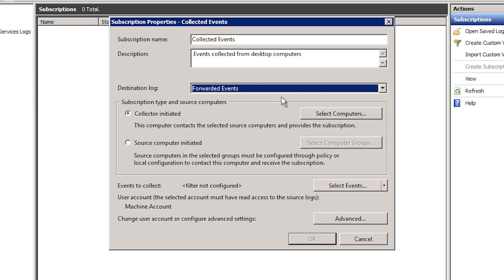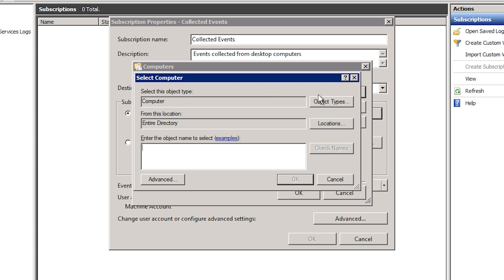The next two options determine if the subscription will be collector or source initiated. The default, collector initiated, means the collector will contact the forwarding computer periodically and ask it if it has any new events. This is the easiest to setup but does not scale as well as the next option, source computer initiated. In the next video I will look at how to configure source initiated events. In order to setup collector initiated events, I first need to tell this computer, the collecting computer, which computer to pull for new events. To do this, press the button select computers. From here I enter in the computer account name, in this case forwarder 1.